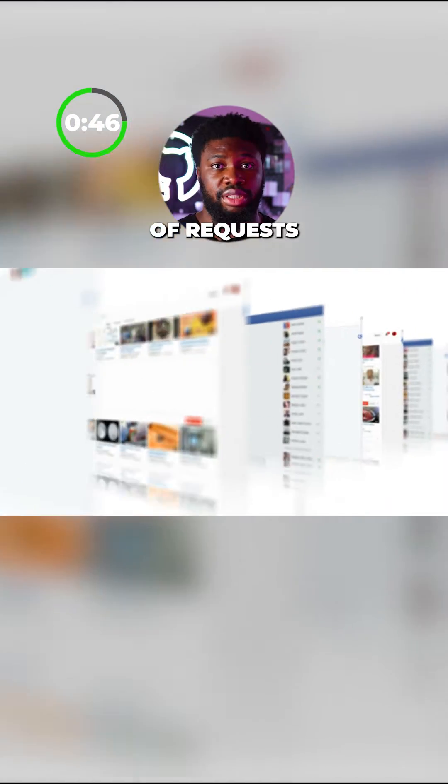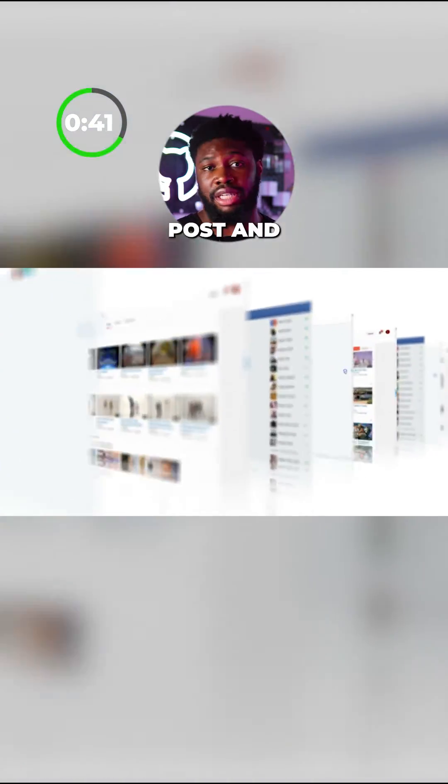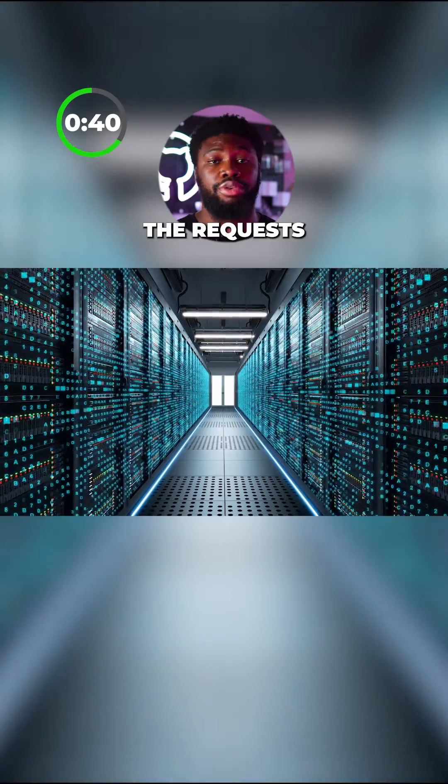Thousands, if not millions, of requests go to Facebook daily for different reasons like logging in, sending friend requests, creating posts, and more.